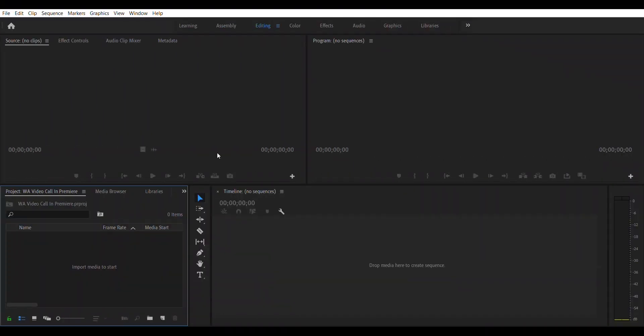Welcome to Premiere. I have created a project called 'WA Video Call In Premiere' and this is where it all begins. First of all, you need to get all your assets into this project into the import media section.